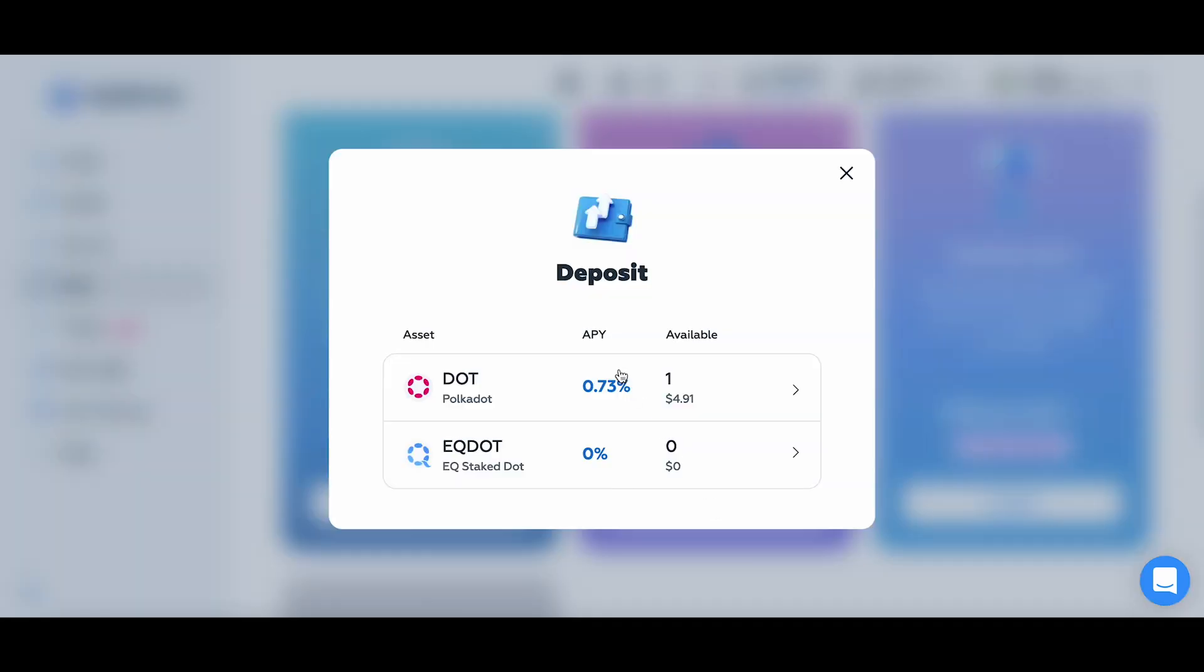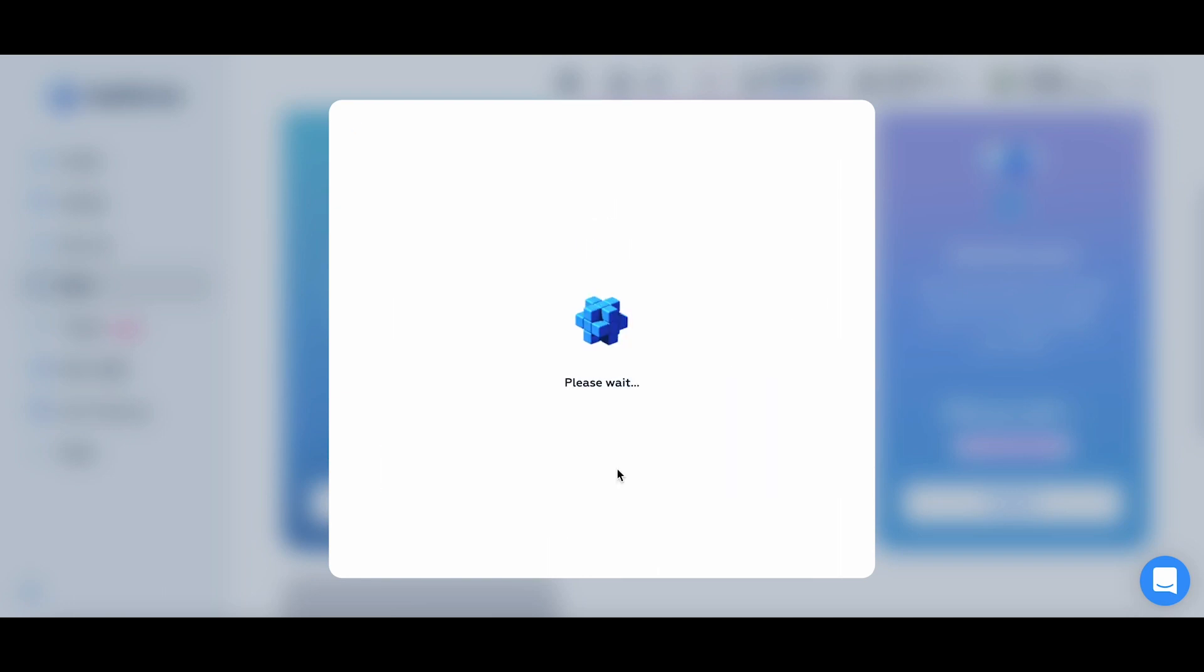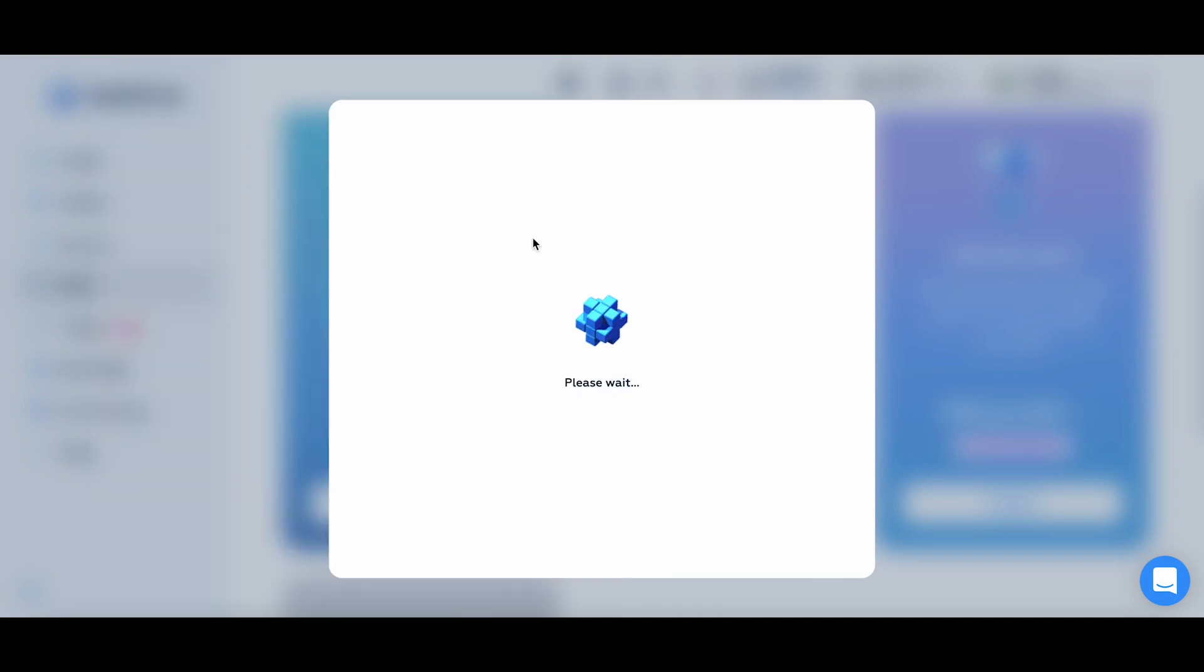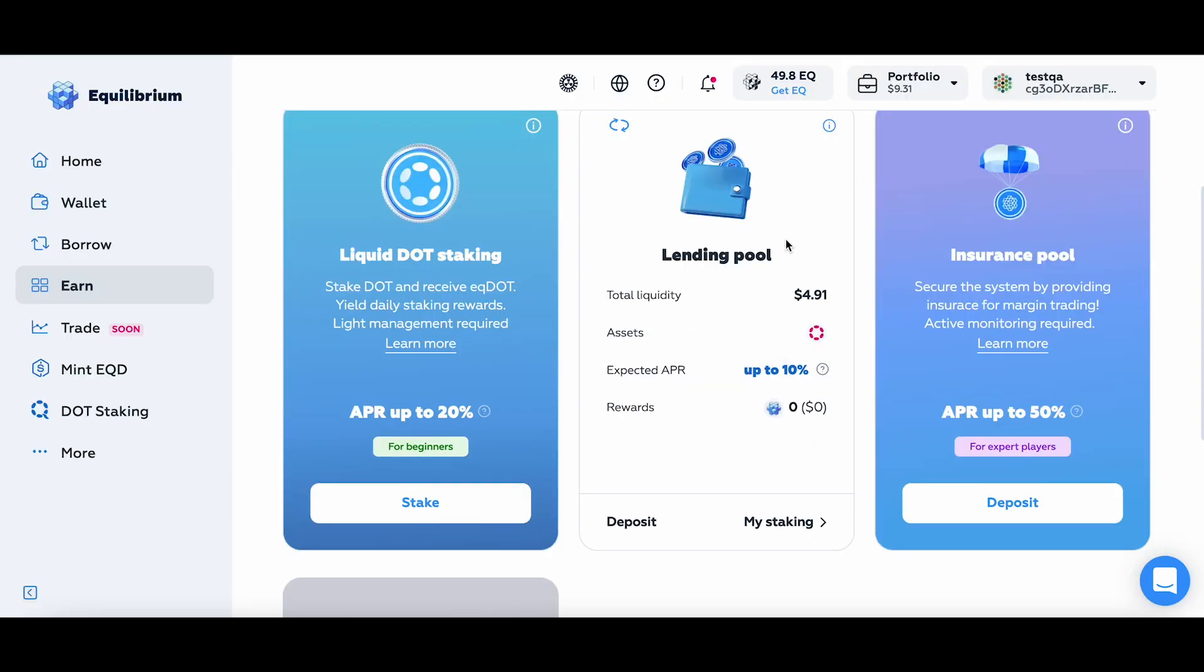I'm going to be lending out my DOT tokens. Let's choose max and hit deposit. Ok, so now I'm acting as a lender inside the platform. And when some borrower comes along, they'll be borrowing those tokens and effectively increasing the interest rate on the lended assets. And then I'll be earning some money.